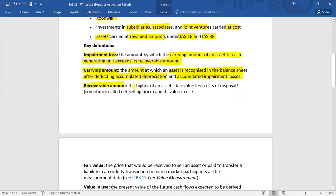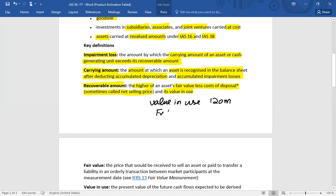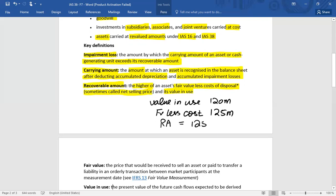Recoverable amount is the greater of an asset's fair value less cost of disposal — also known as net selling price — and its value in use. For example, if value in use is 120 million and fair value less cost to sell is 125 million, then the recoverable amount is 125 million. This recoverable amount is then compared with the carrying amount to determine the impairment loss.